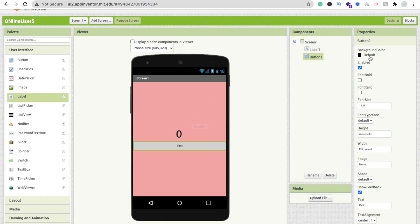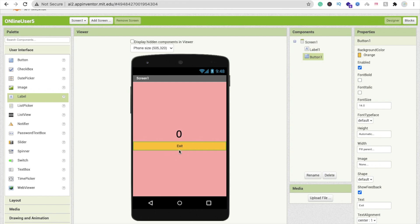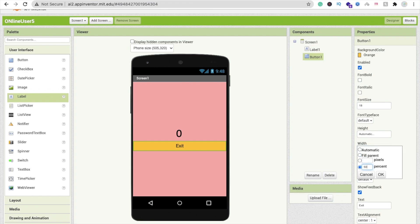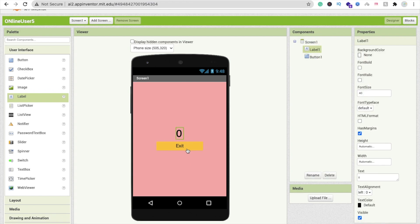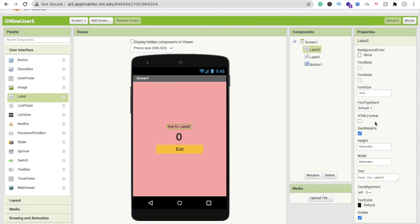Make the button color orange with width at 80 and height at 50 percent. Label the label as 'Online User' with font size 20. That's your simple app UI with the online user display and the exit button.